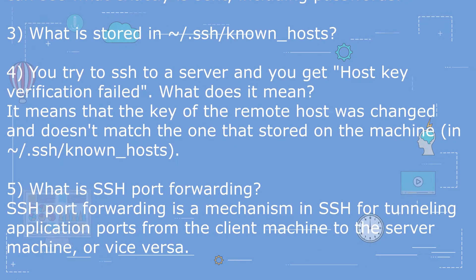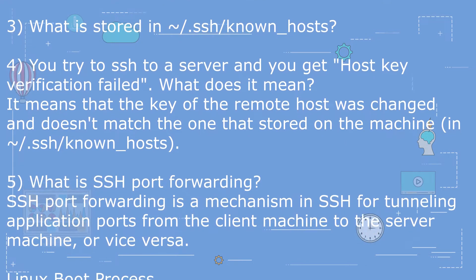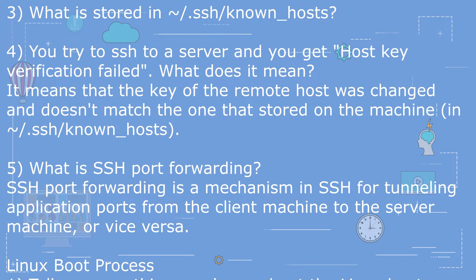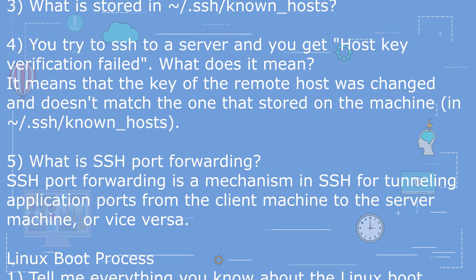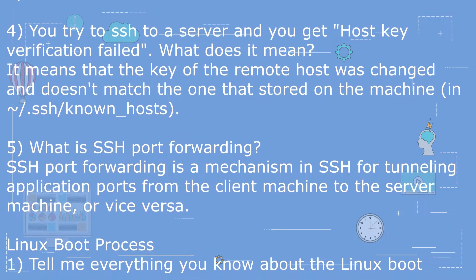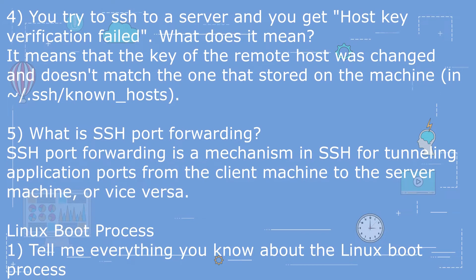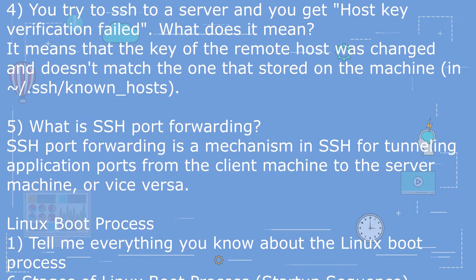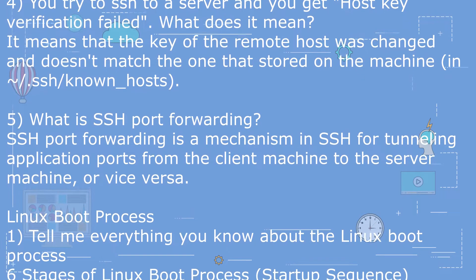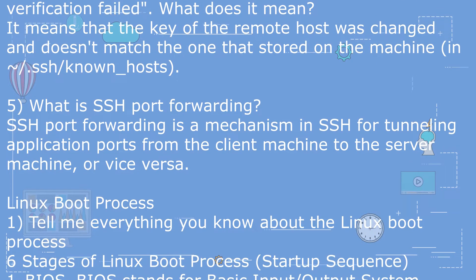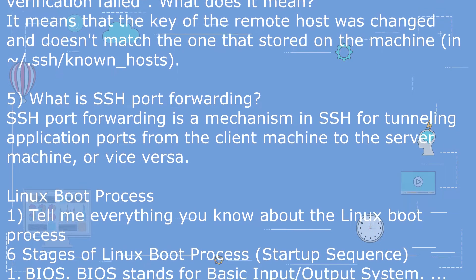Question 5: What is SSH port forwarding? SSH port forwarding is a mechanism in SSH for tunneling application ports from the client machine to the server machine, or vice versa.